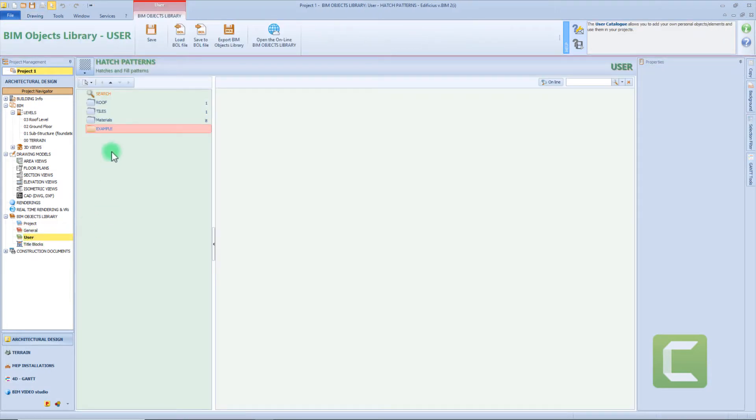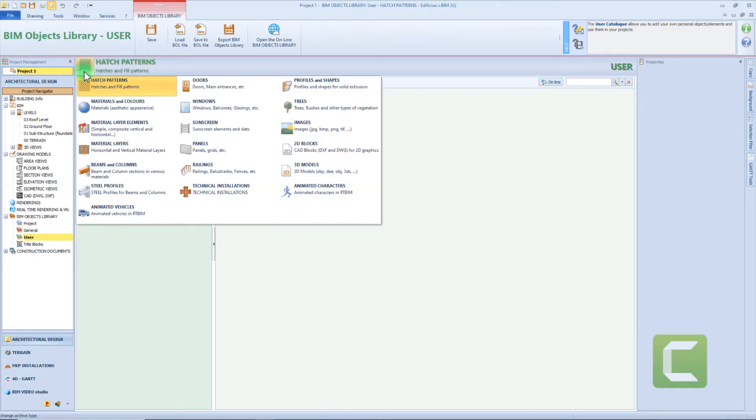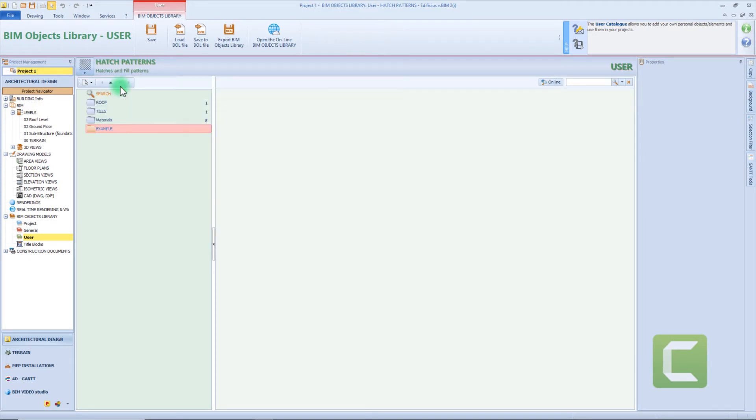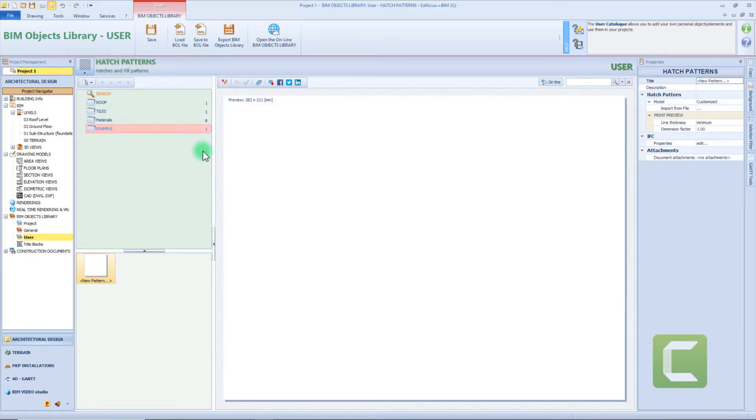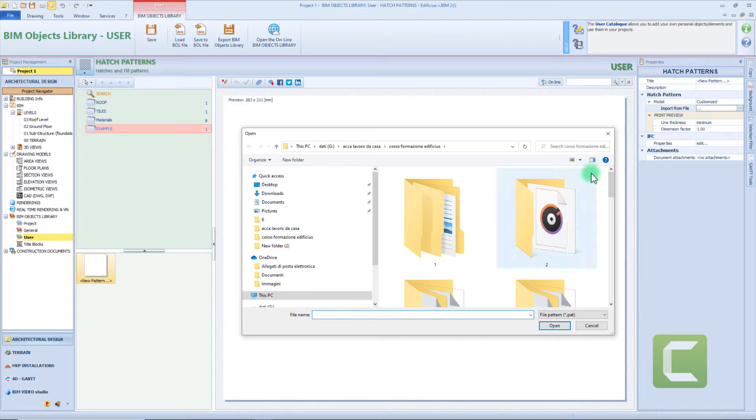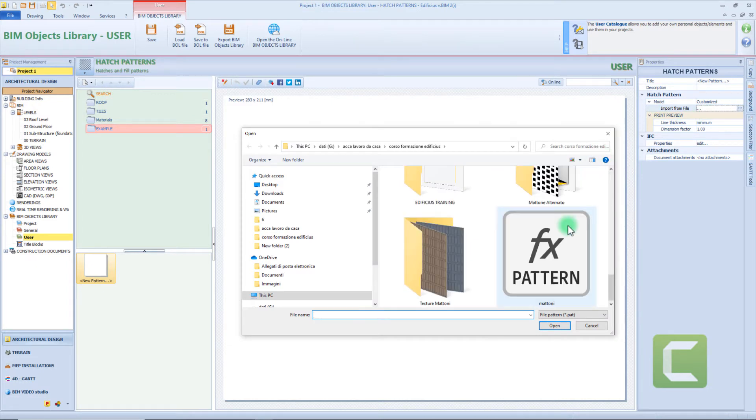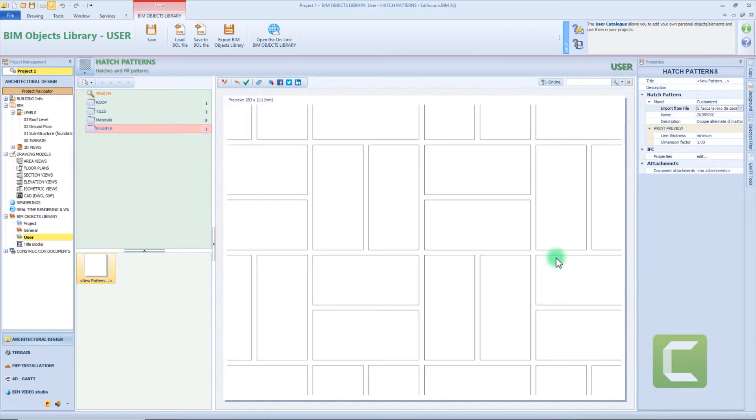But now let's see some customizations. From this menu we can access all the sub-categories present in this library. Let's suppose we want to create a new hatch pattern. I will right click on this folder and add a new element. To import a new model I need to click on this button and then select the file to be imported. For example, here I need to import this path file and here you can see the preview of the pattern imported.